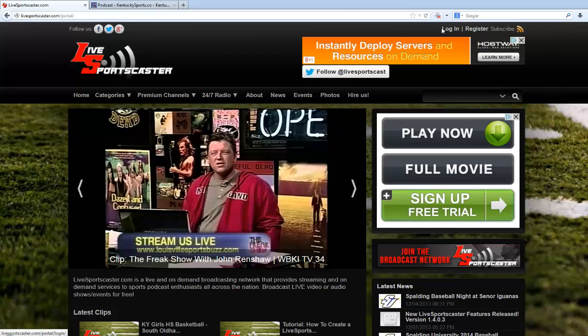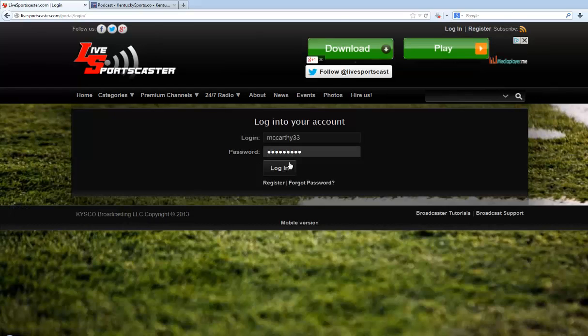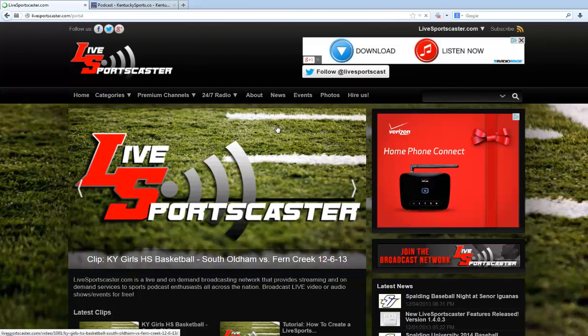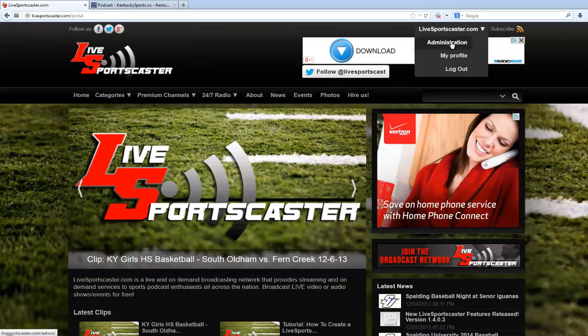First we're going to go to the login button and log into the website. Once we do that I'll bring you back to the home page. Let's hover over our username and select Administration.